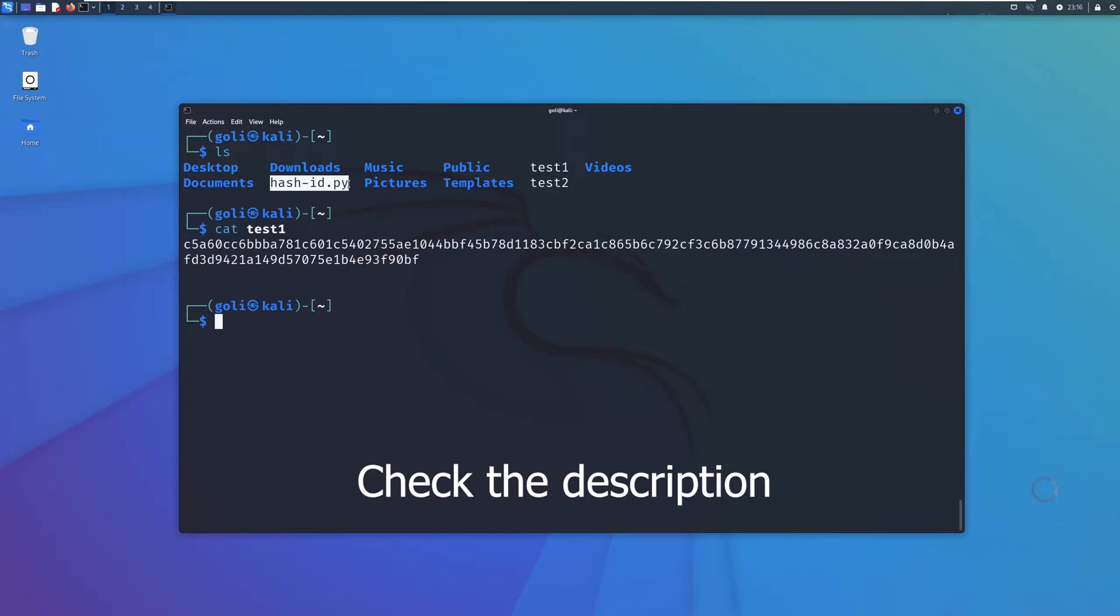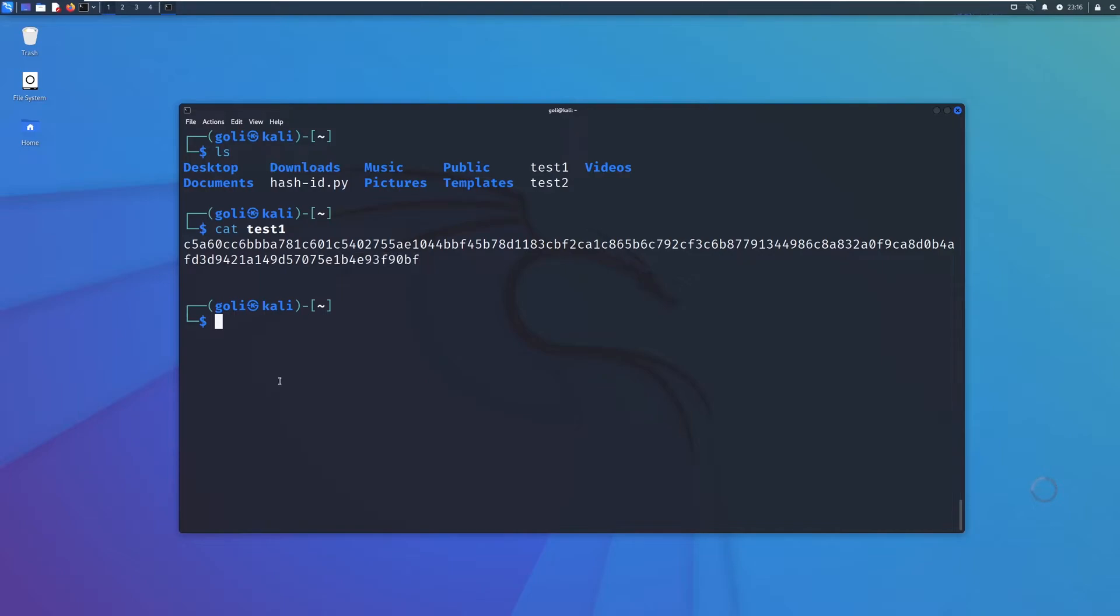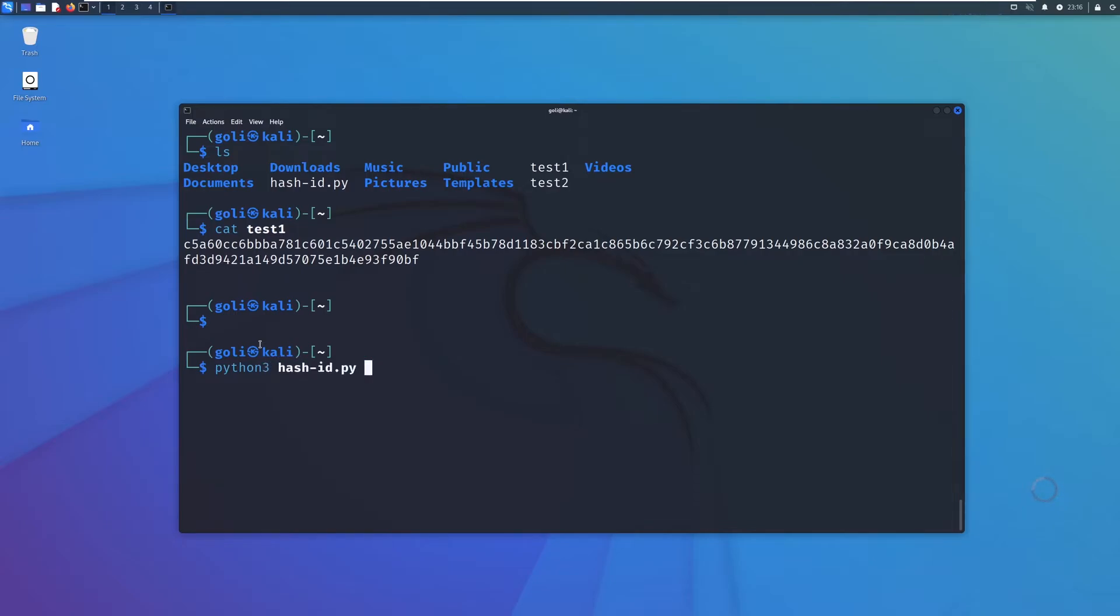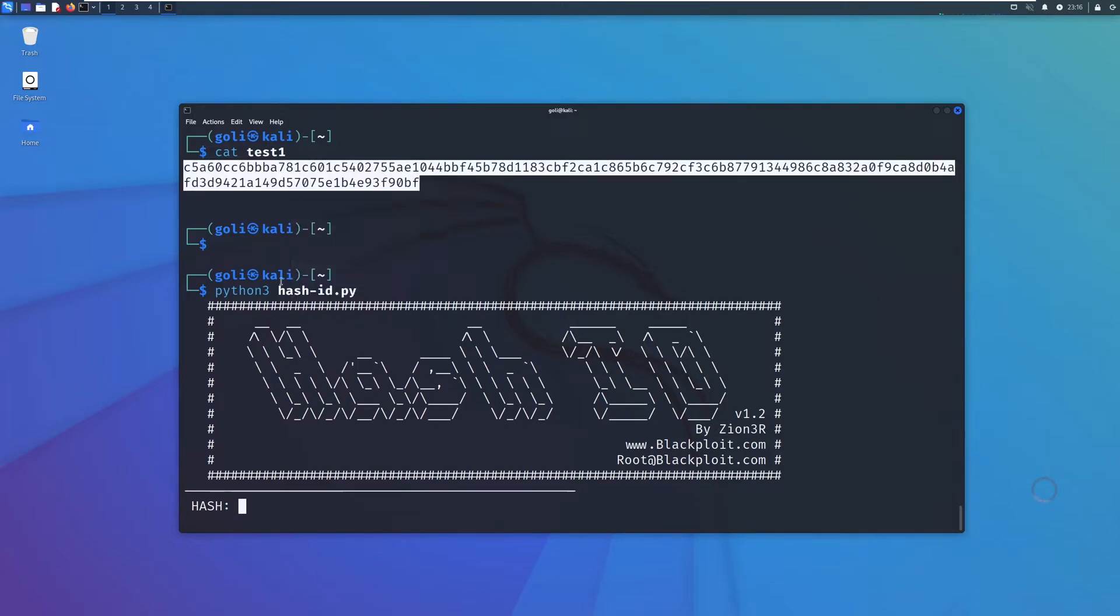I mean MD5, SHA, or different algorithms. Let's see how we can use this Python script to understand the algorithm which is used by this hash method. We need to run Python hash-id and now we can just copy the hash.